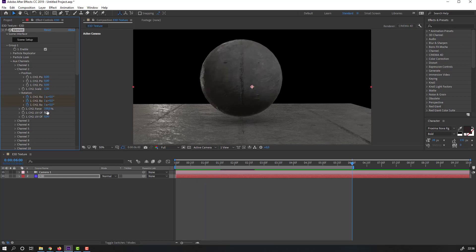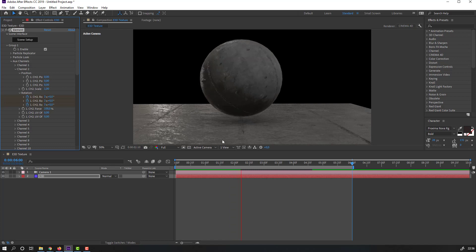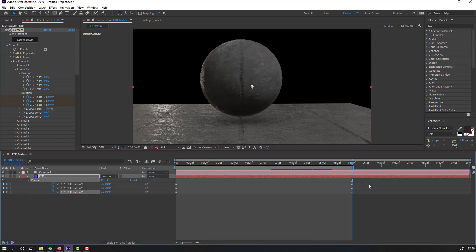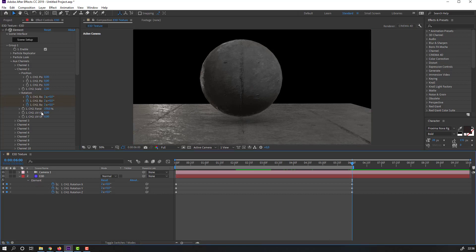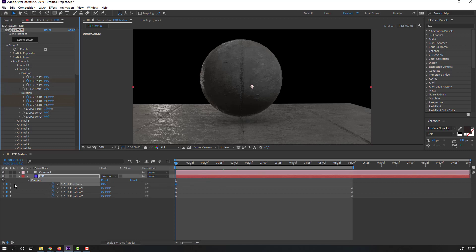Change all rotation values to 3x. Press U to see keyframes. Let's switch to a slow animation setting and set up a little animation.